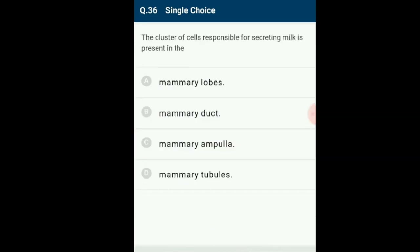Question 36: The cluster of cells responsible for secreting milk is present where? The mammary glands contain glandular tissue divided into 15 to 20 mammary lobules containing clusters of cells called alveoli. The cells of alveoli secrete milk, which is stored in cavities called lumens of alveoli. The alveoli open into mammary tubules; tubules of each lobe join to form a mammary duct; several mammary ducts join to form a wider mammary ampulla connected to the lactiferous duct. The answer is option A: mammary lobes.